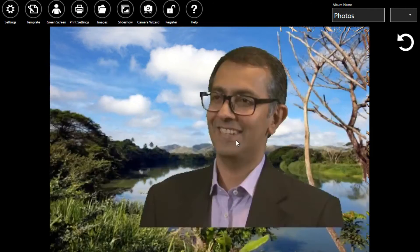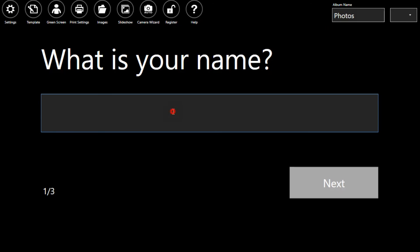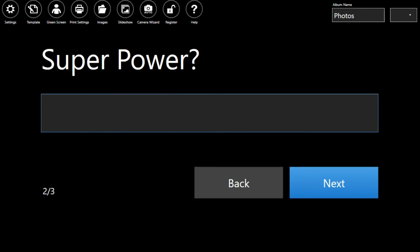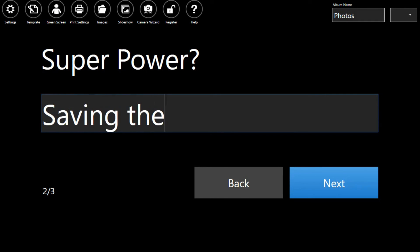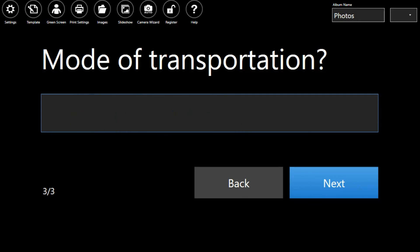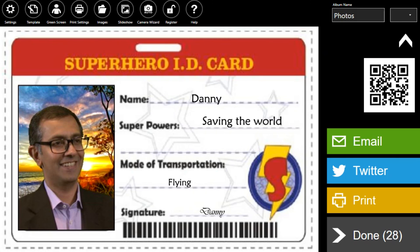Get ready! We will enter our name, our superpower, so we will be saving the world. Our mode of transportation will be flying and there we go.